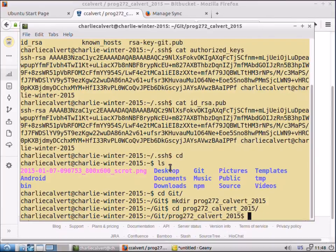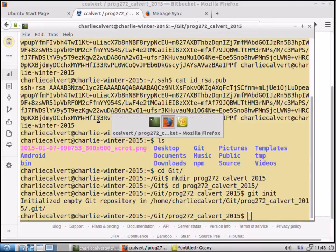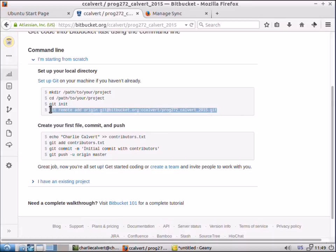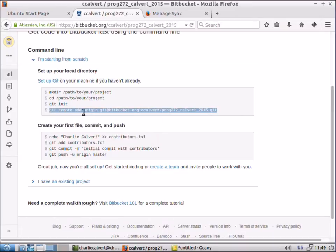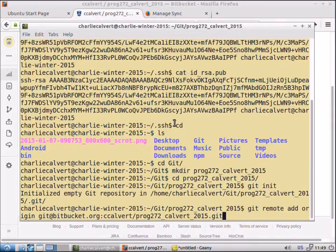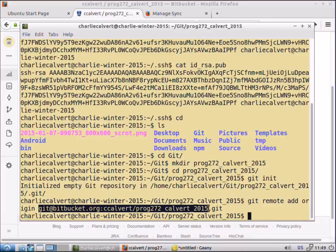Then we'll type git init to initialize the folder. Let's see what else they want us to do. They want us to add this so the repository knows where to send, where to talk to. It needs its origin. So we'll define that right now. We just paste that text in and press enter. Now the origin is set to the URL of our repository on Bitbucket.